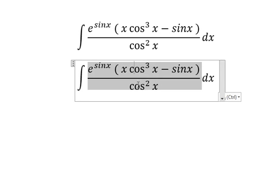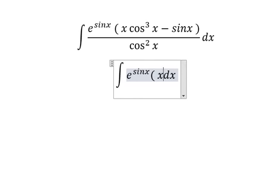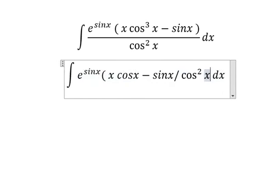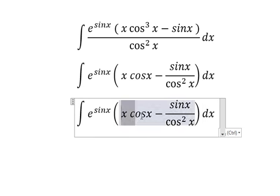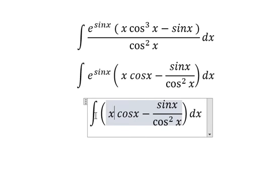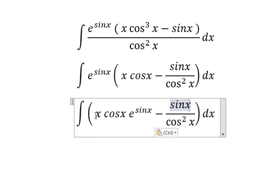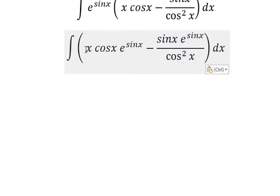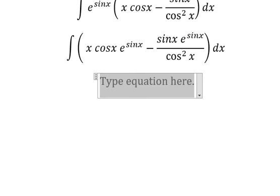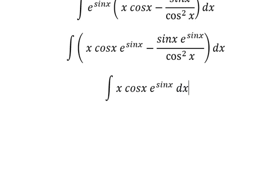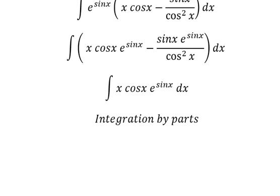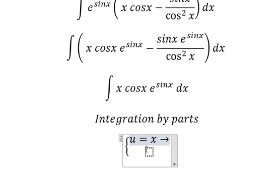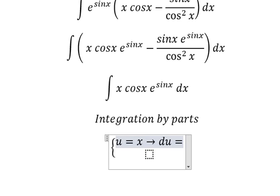We keep the same, then multiply by this one. Now we need to focus on this one. We can use integration by parts. I will put u equals to x.